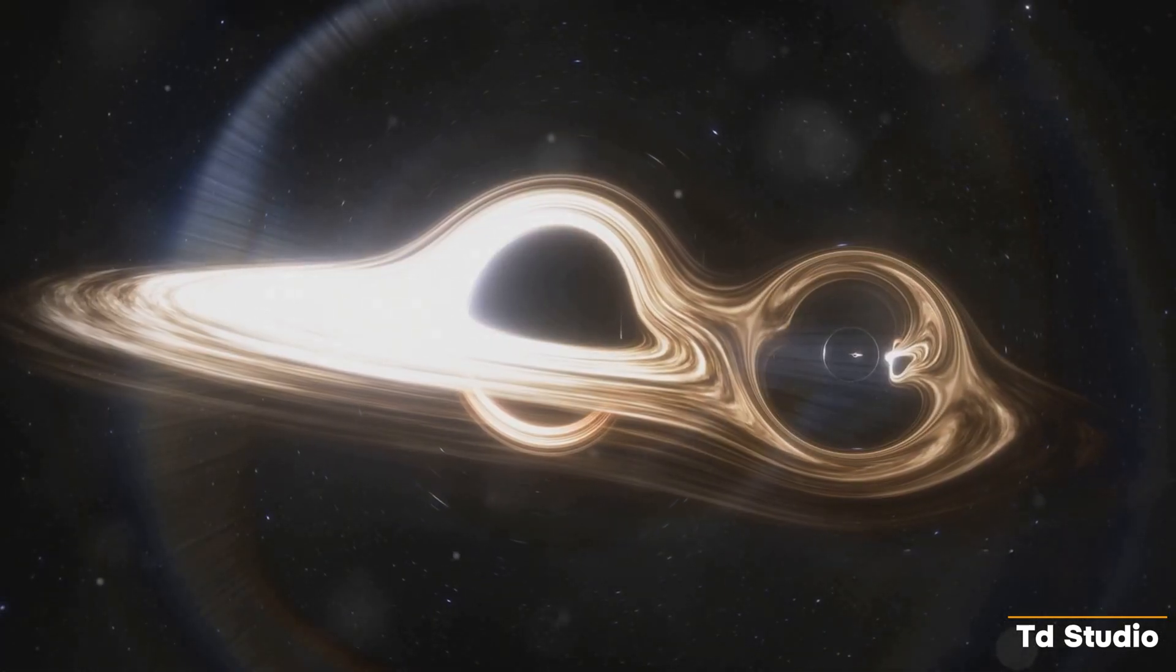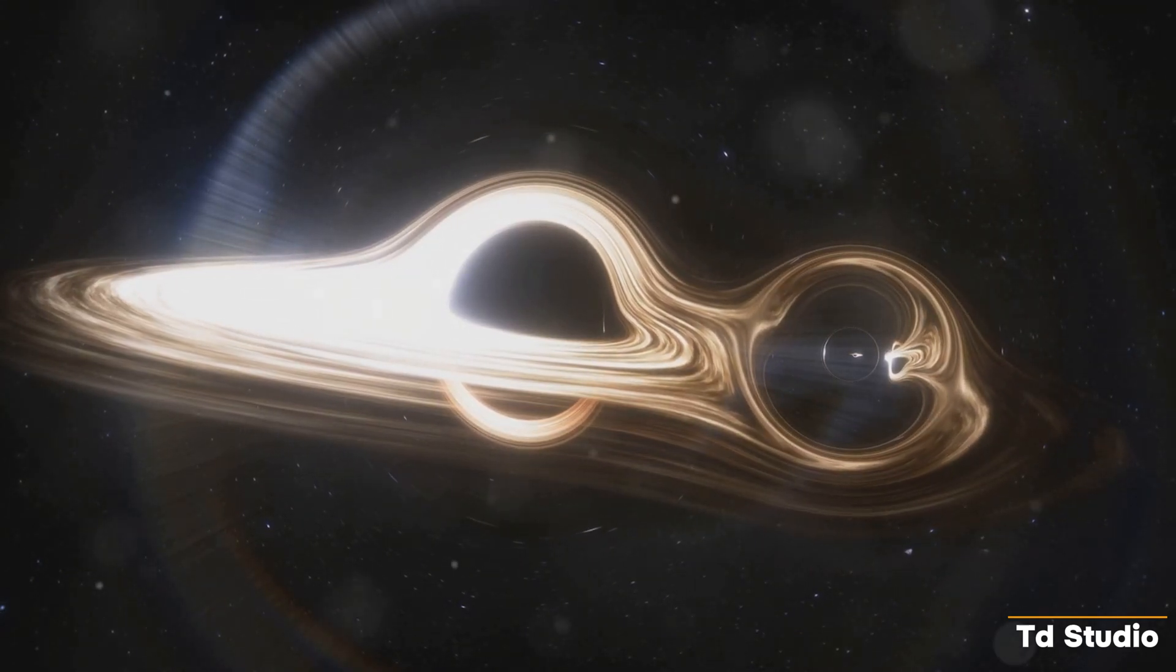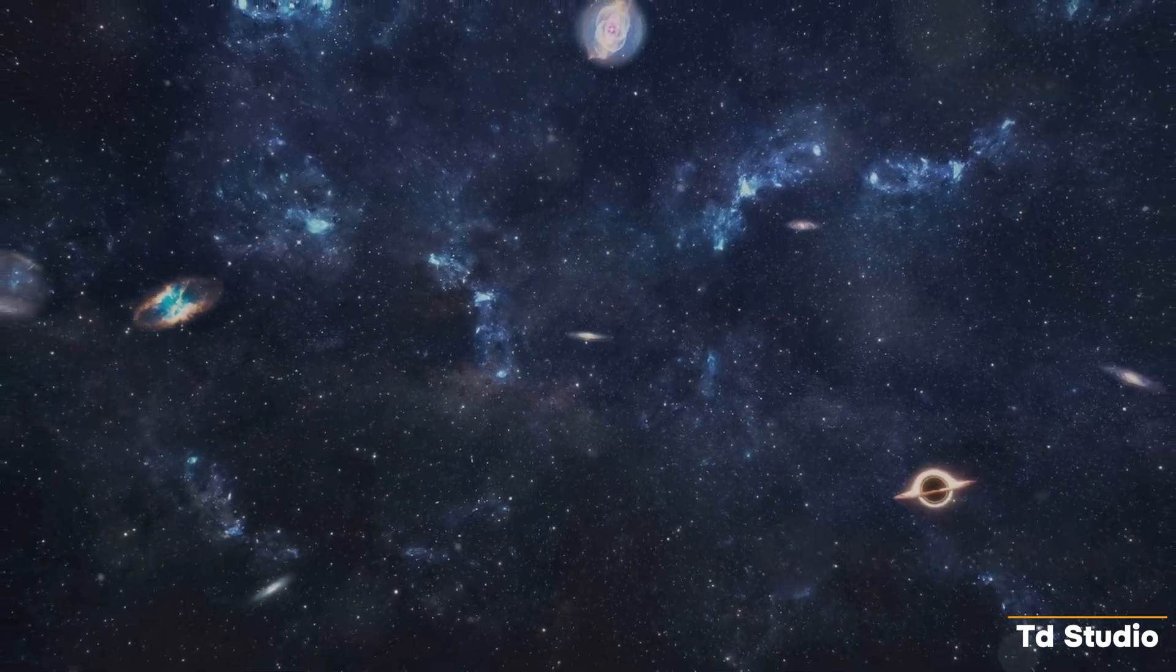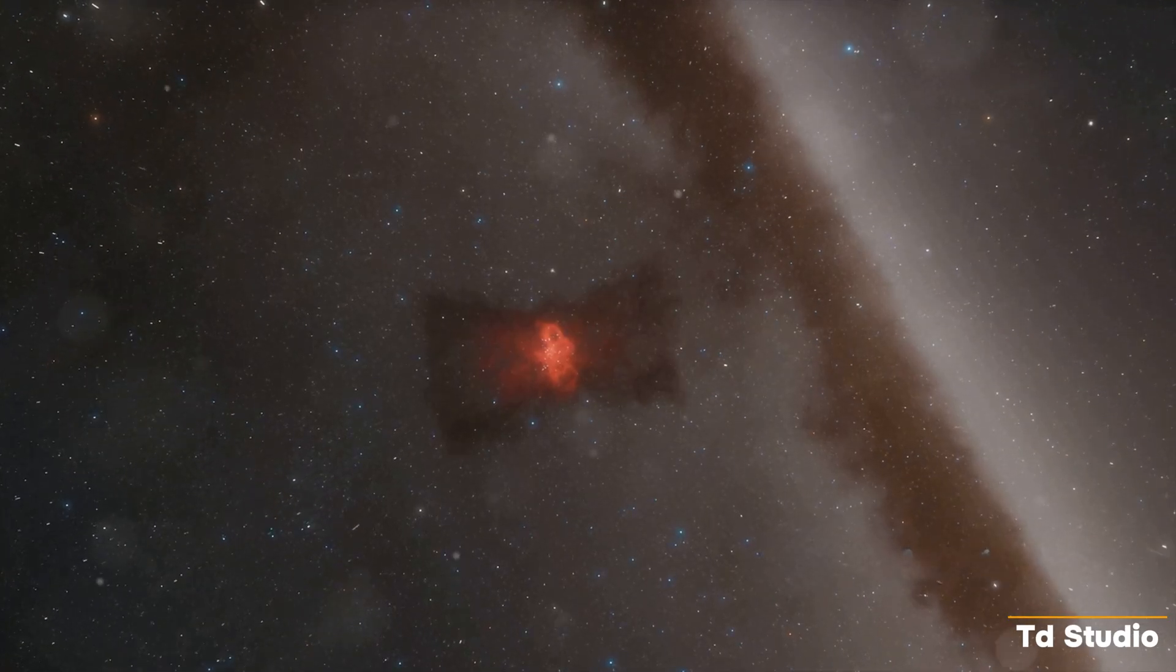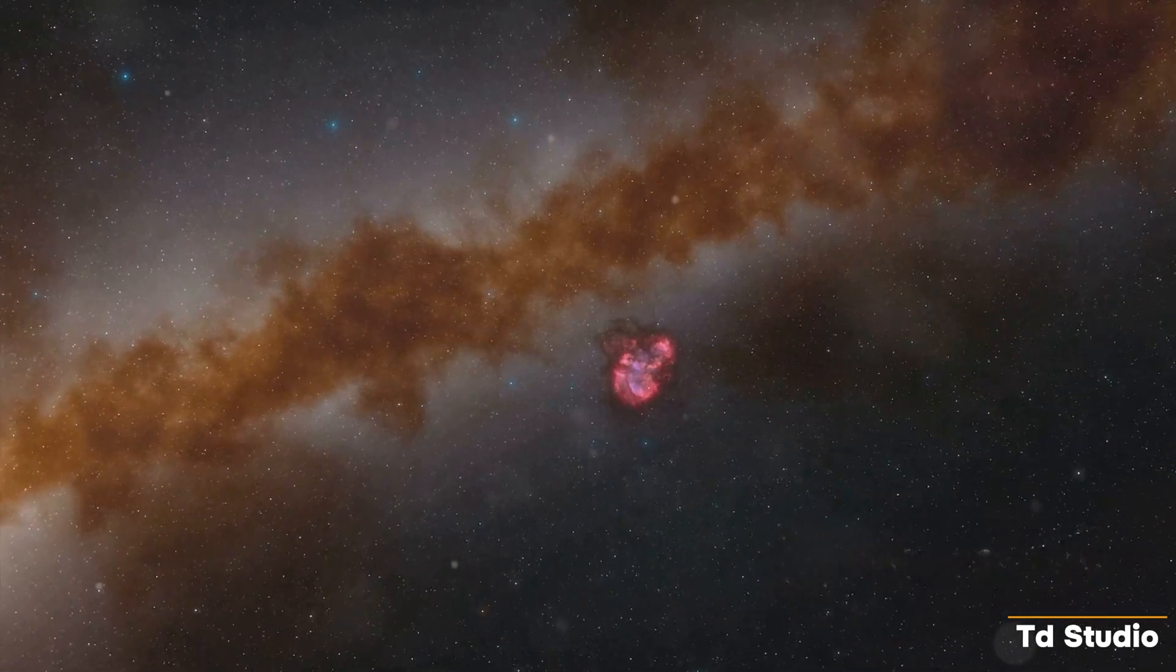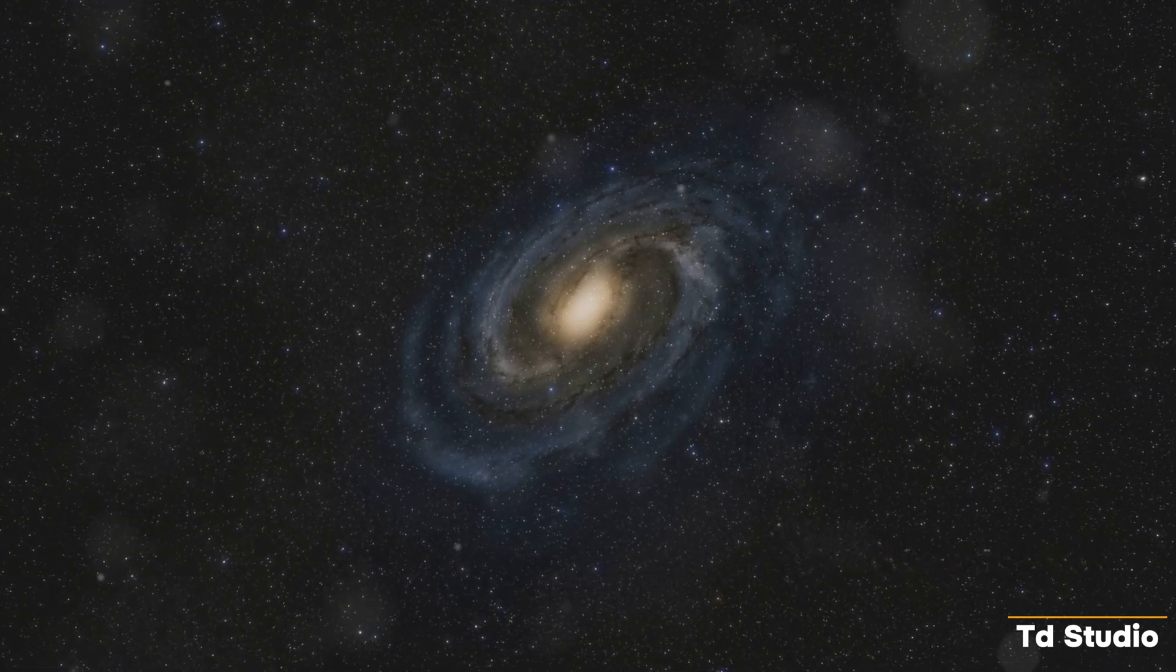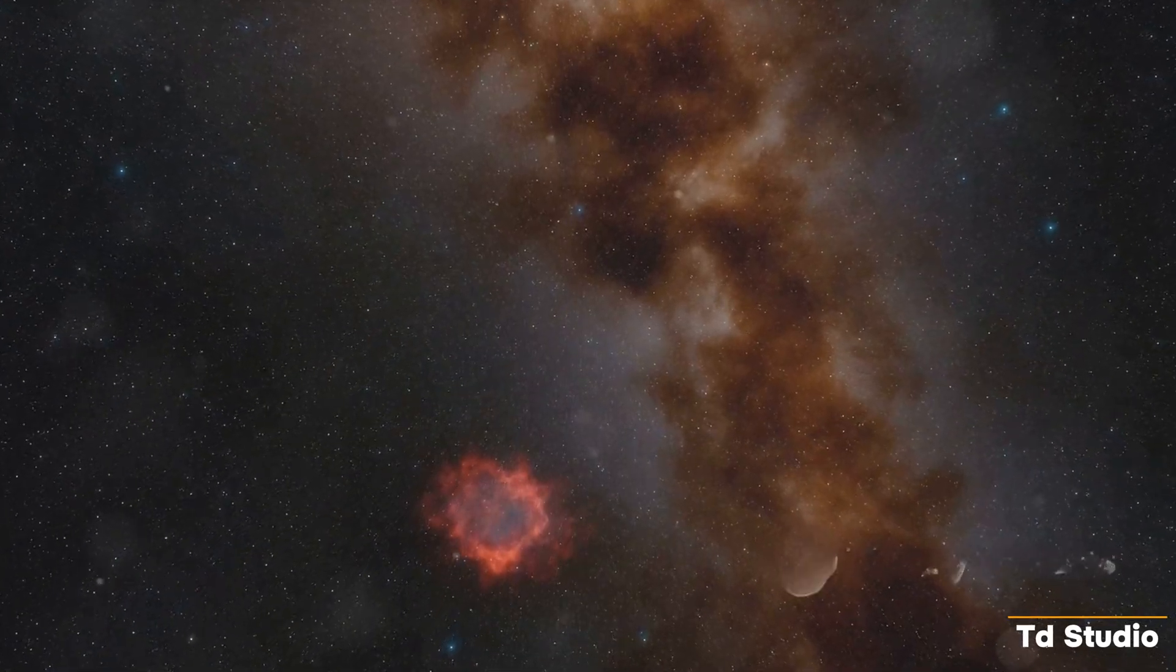The possibility of encountering a black hole in our cosmic neighborhood may seem like a distant threat, but it serves as a powerful reminder of the importance of scientific inquiry and the need to protect our planet. It highlights the interconnectedness of everything in the universe and the responsibility we have as caretakers of our pale blue dot. So the next time you look up at the night sky, remember the vastness of the universe and the countless wonders it holds.